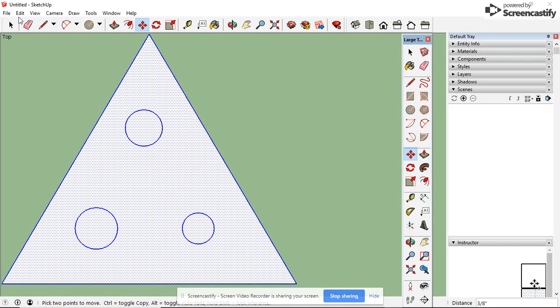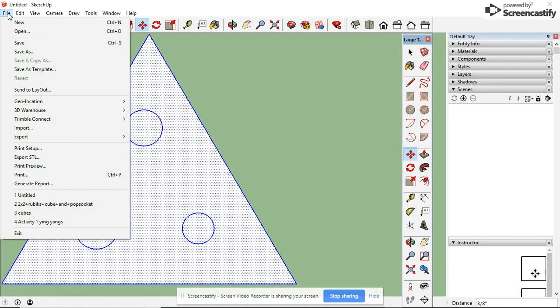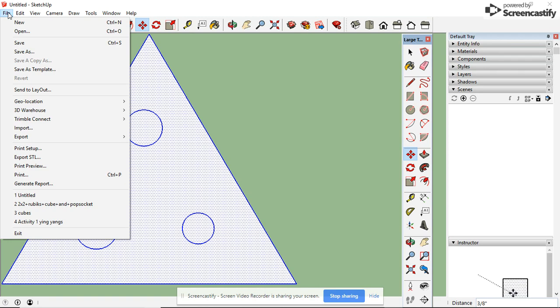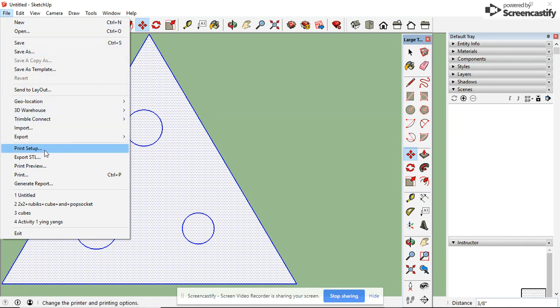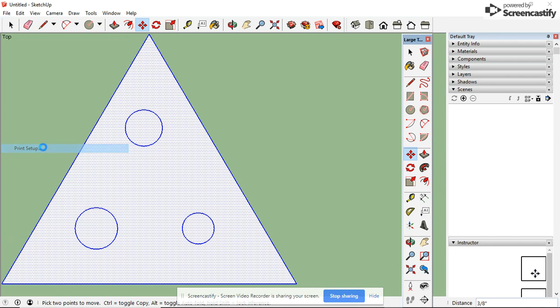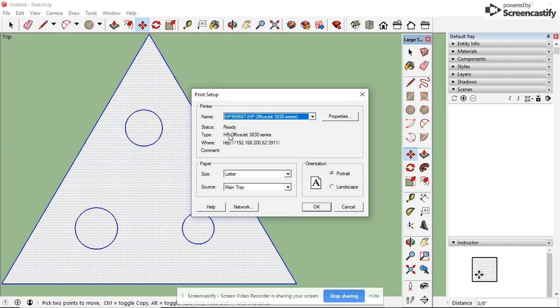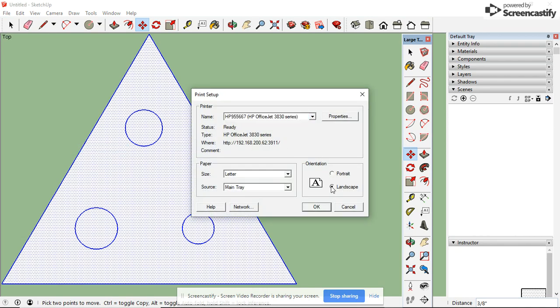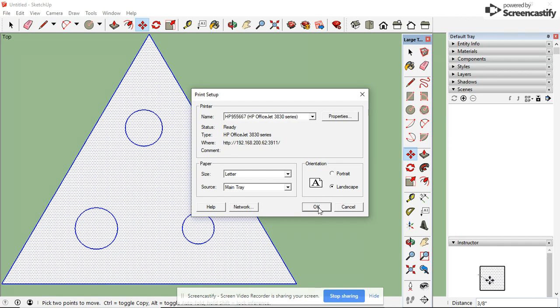We need to print in landscape view. So we're going to go to Print Setup. We are going to change it to landscape, which positions the paper sideways. Press OK.